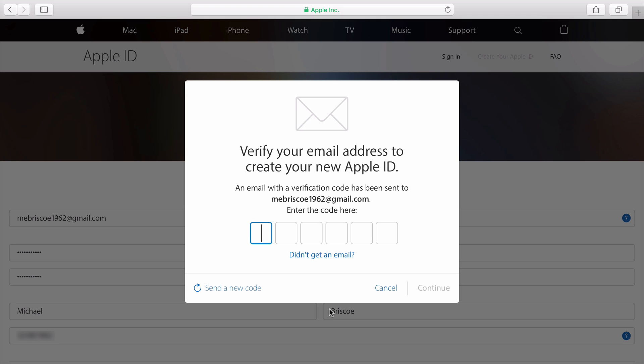Once you've verified that you're not a robot, you'll receive an email with a verification code. Enter in the code and click Continue.